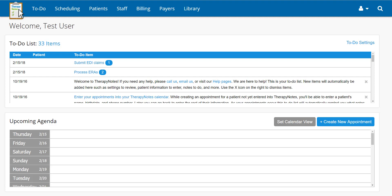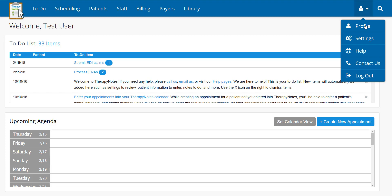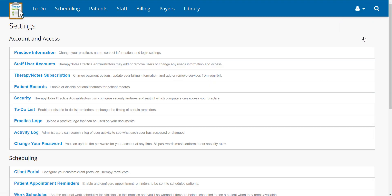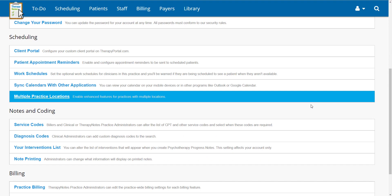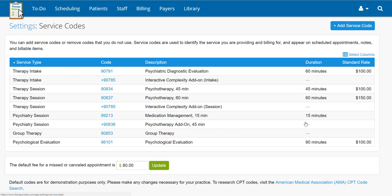First, go to the user icon in the upper right-hand corner, then click Settings. From the Settings screen, scroll down until you reach Service Codes.